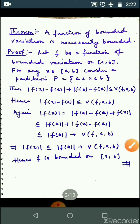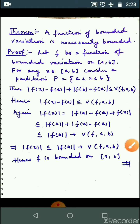The first theorem is: a function of bounded variation is necessarily bounded. अगर कोई भी function f bounded variation है, तो वो bounded होगा — यह आपको proof करना है.